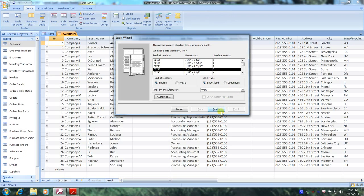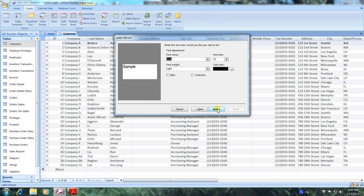Let's click Next. We'll keep these default settings: font name Arial, font size 12, font weight light, and text color black. Let's click Next.